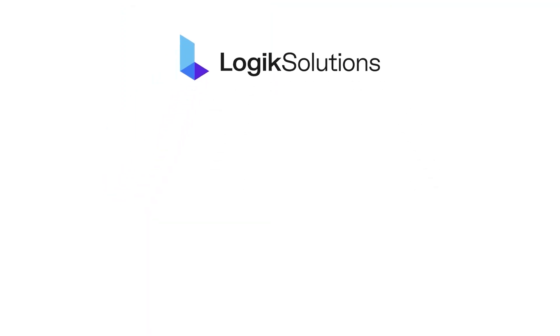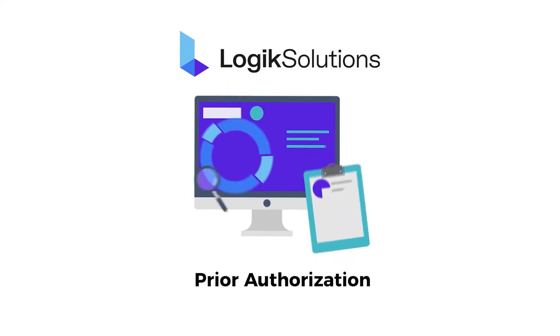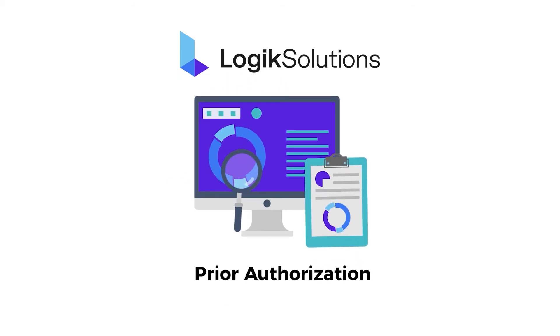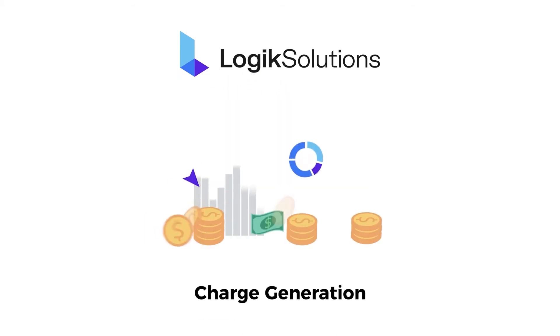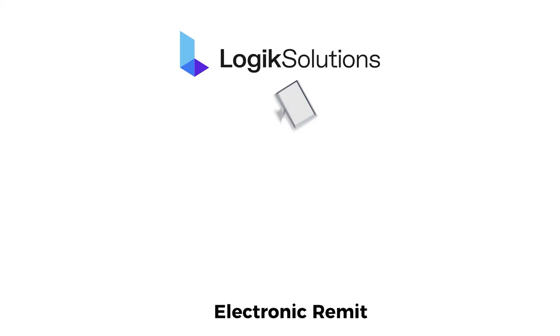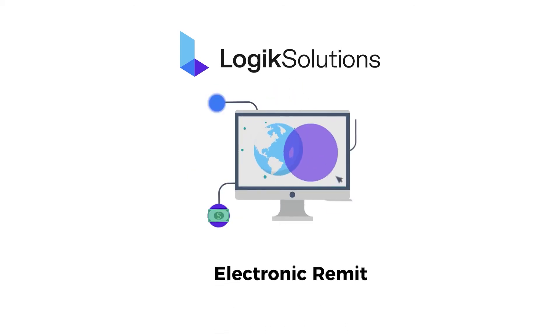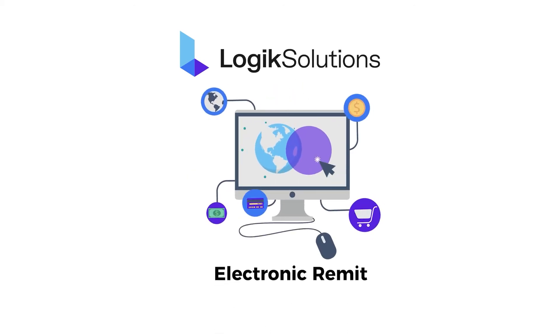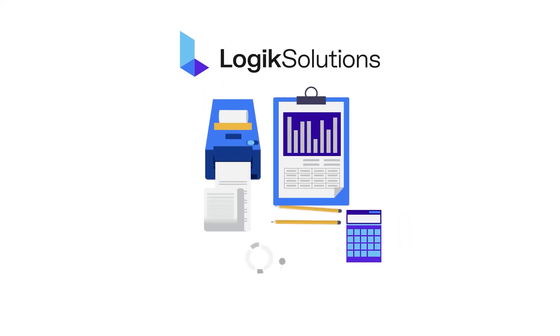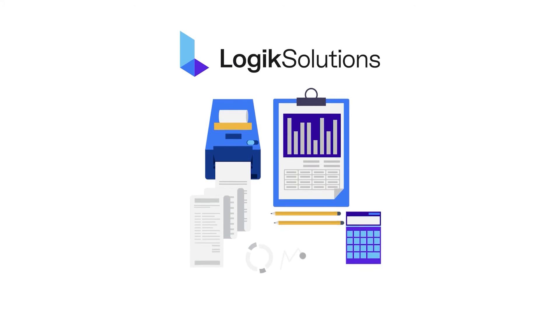Logic's billing features lead the industry. We have innovative prior authorization, charge generation, and electronic remit tools, all seamlessly connected to a suite of financial reports that sets up your facility for financial success and operational efficiency.